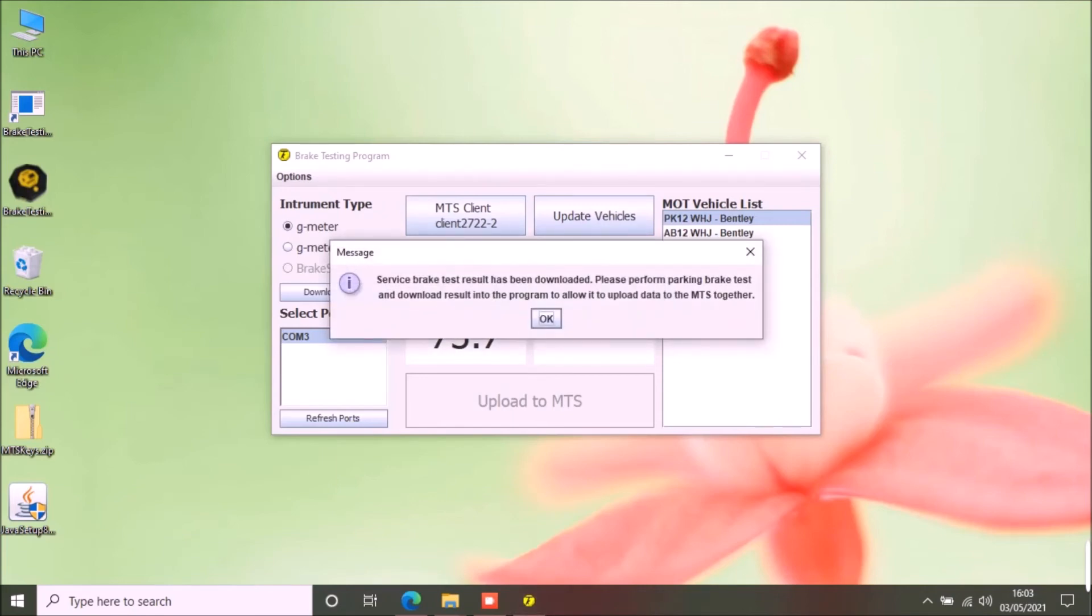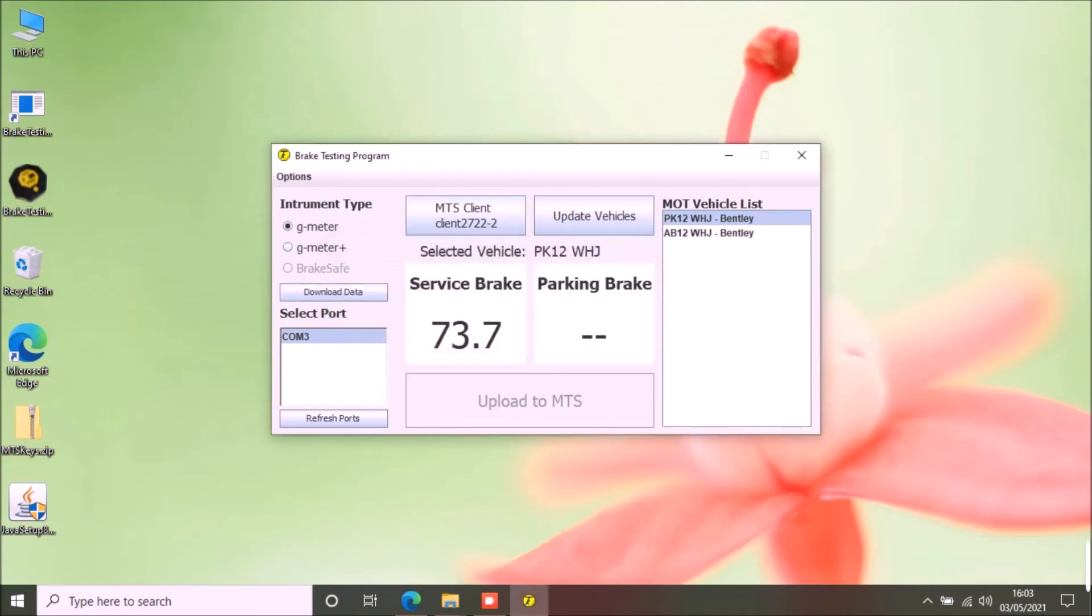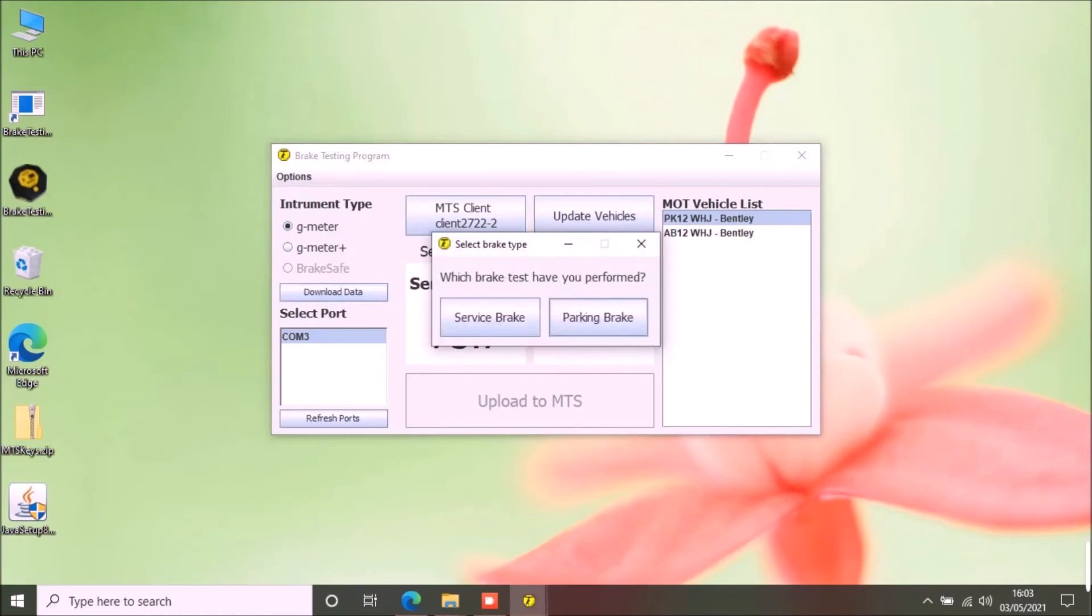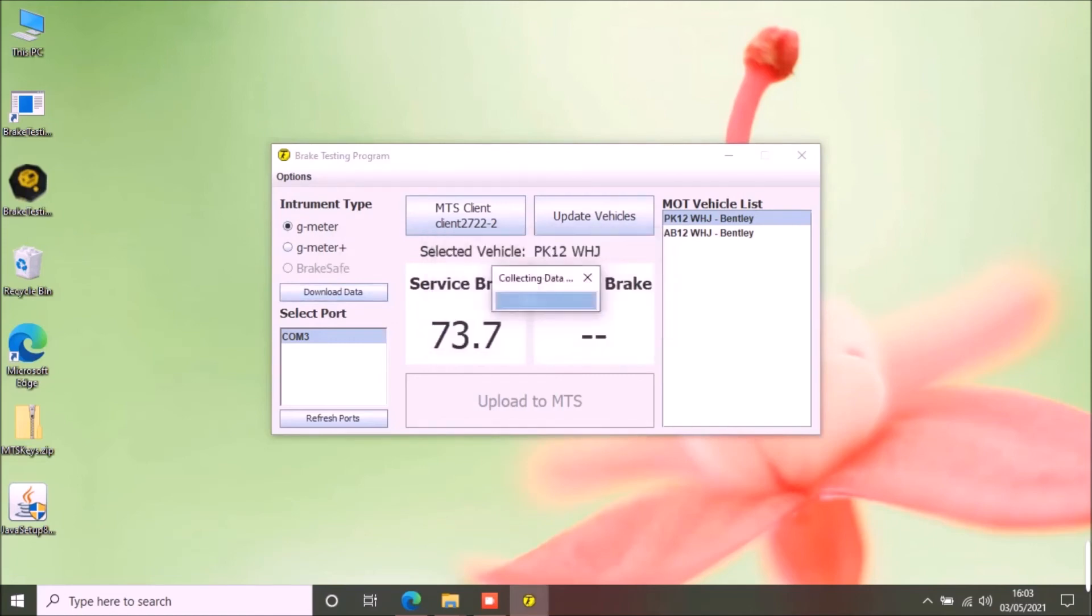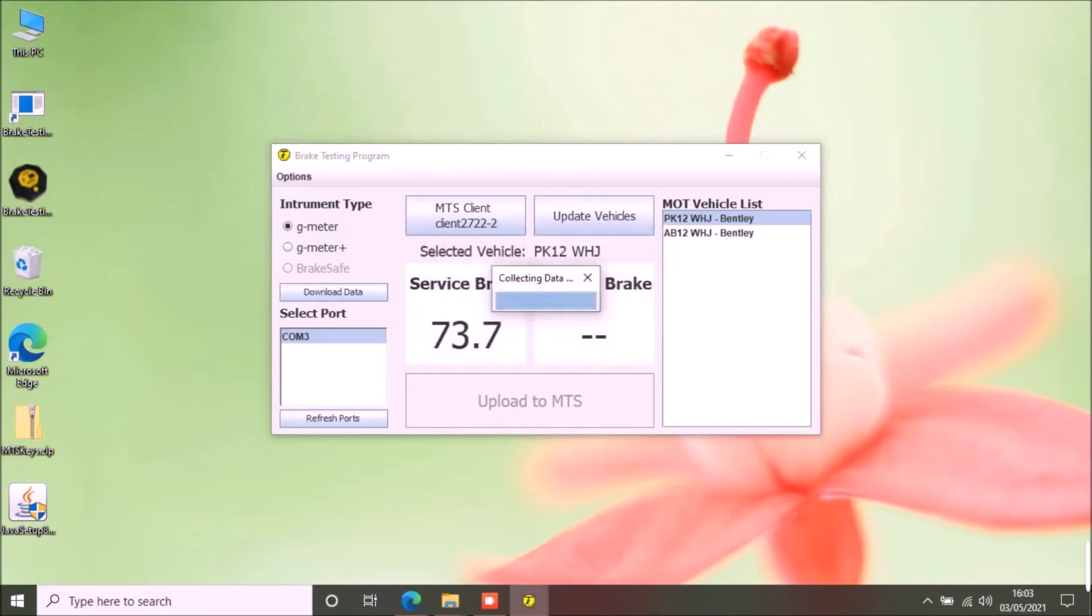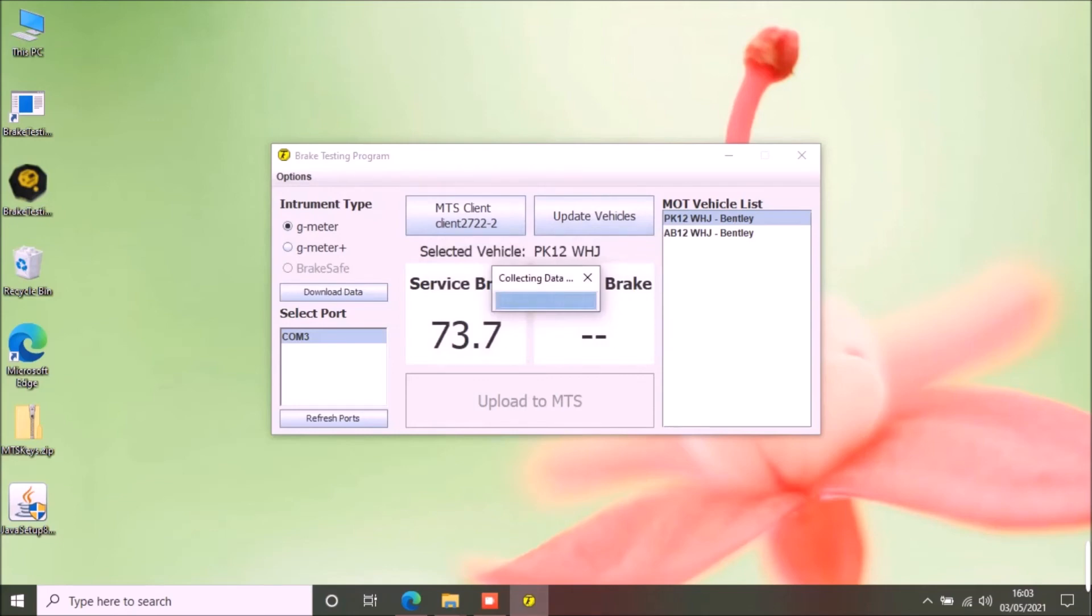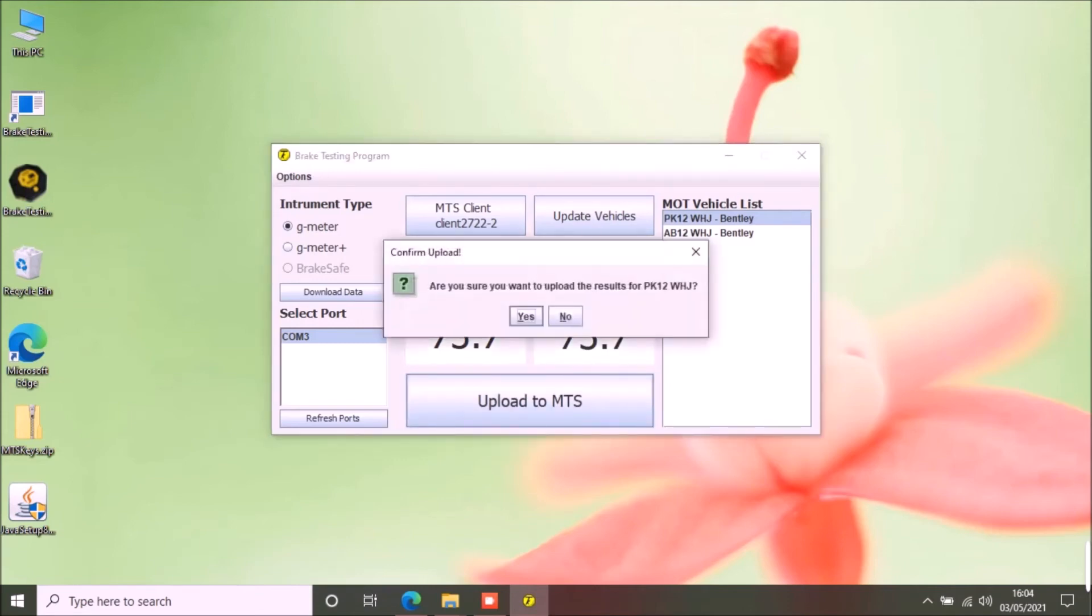A message will be displayed to perform the parking brake test and upload results in the app. Now perform the parking brake test and reconnect your G-meter to the PC and click download button. This time select parking brake. This should download the result and upload to MTS button should become enabled.